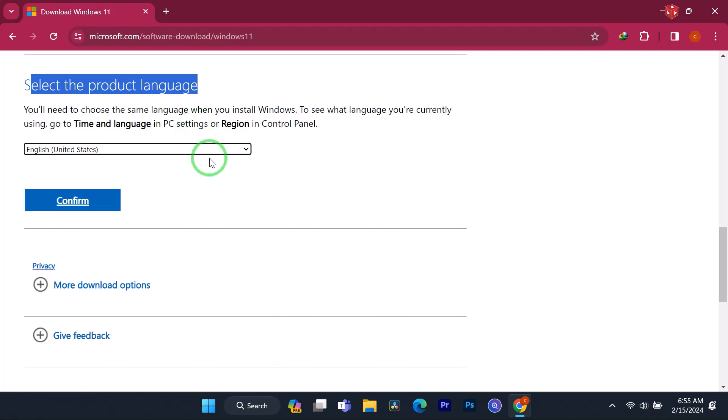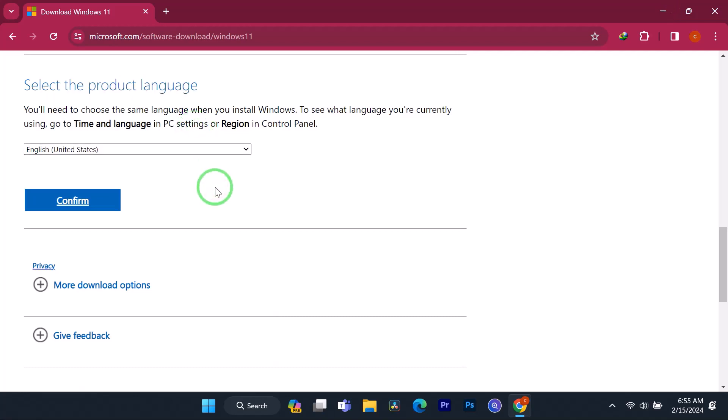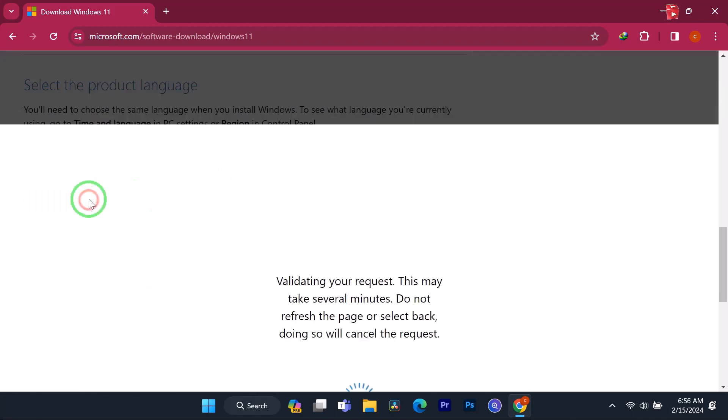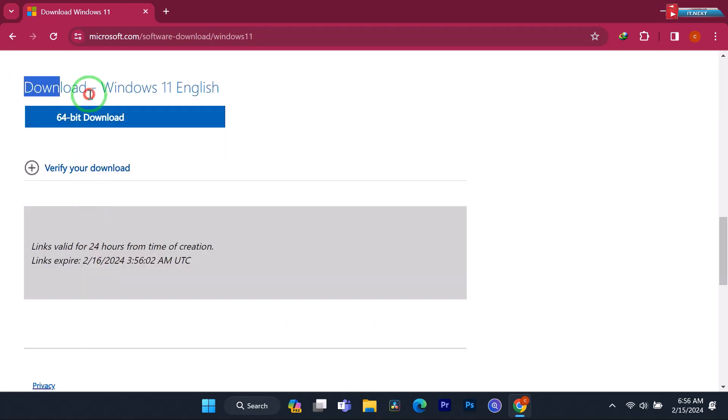Click Confirm. Click on 64-bit Download.